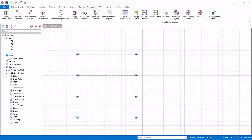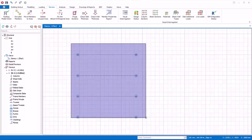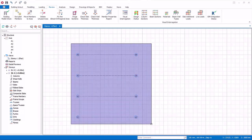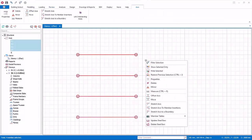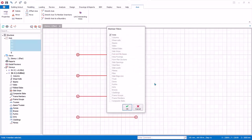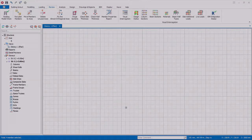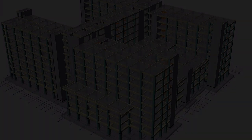Before proceeding, zoom out. Select all axes on the plan view by dragging a window around them. Right click, select Delete, or press the Delete key. Click OK to delete.